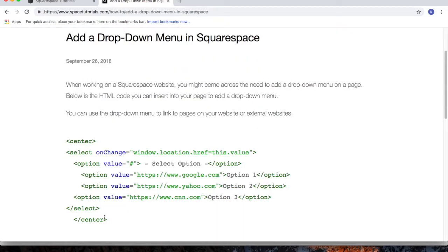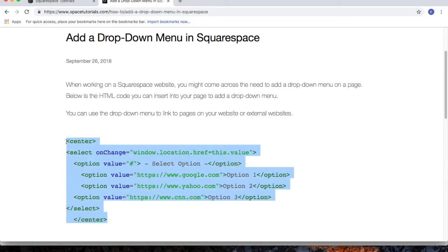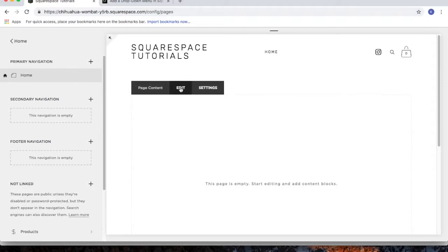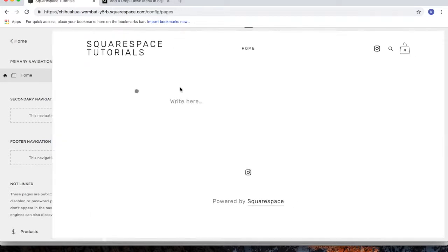Select the code that's provided, copy the code, go to your Squarespace website, and for the page that you want to put the drop down menu on, click on the edit button.